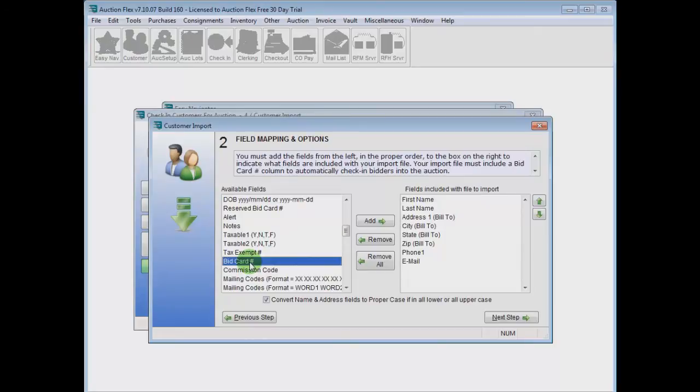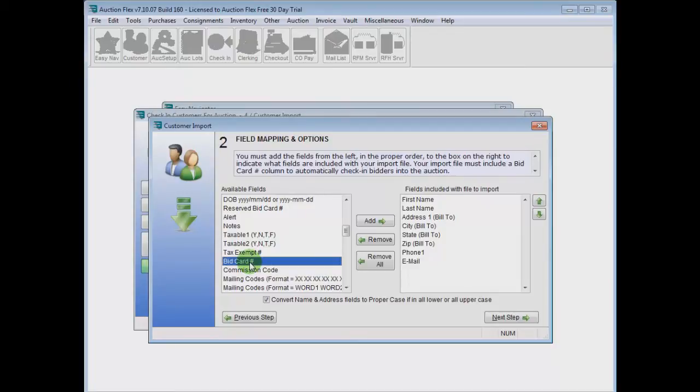We also have the ability to enter the bid card number, which will import these customers directly into the auction. Without the bid card, they're imported into the customer center. But let's go ahead and use the bid card for this test.